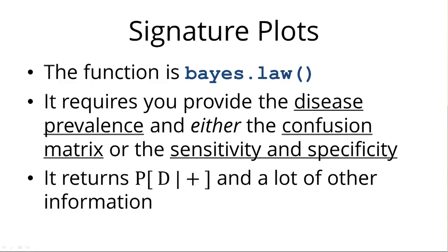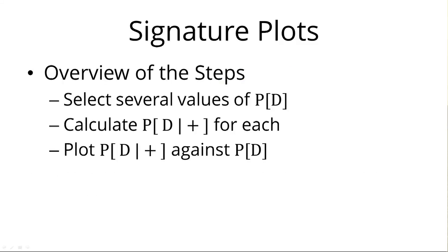And what it does is it returns the probability of D given positive, the probability that a person has the disease given they tested positive, and a lot of other information.